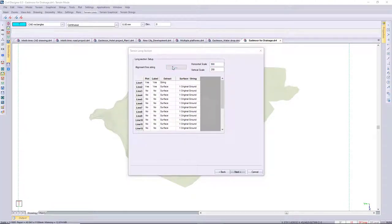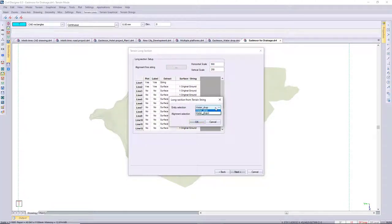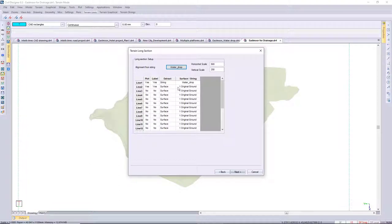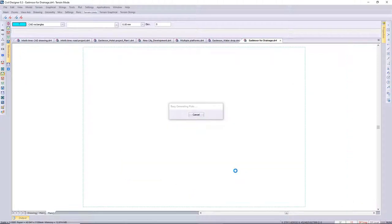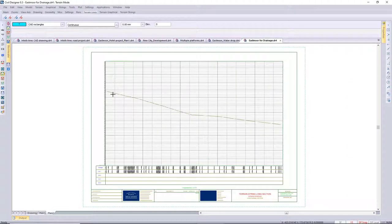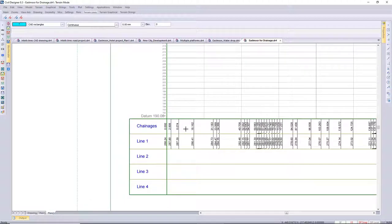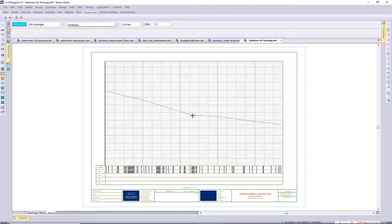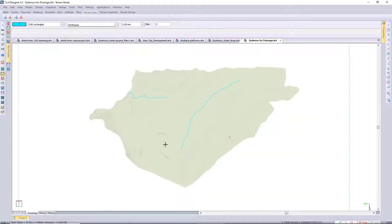You've got all your various lines, strings, and surfaces that you want visible. In this case it's draped on the ground, so it's just my first string that I want to view along with the chain edges — just my main water drop string levels that I'll be viewing. That terrain string long section routine, or the sheet file, is quite useful.